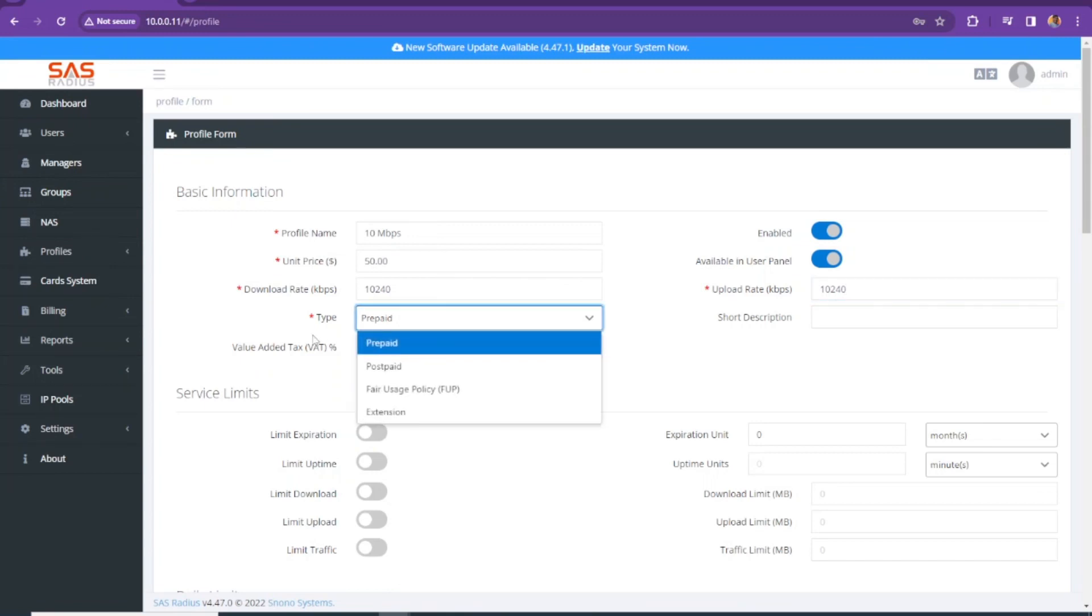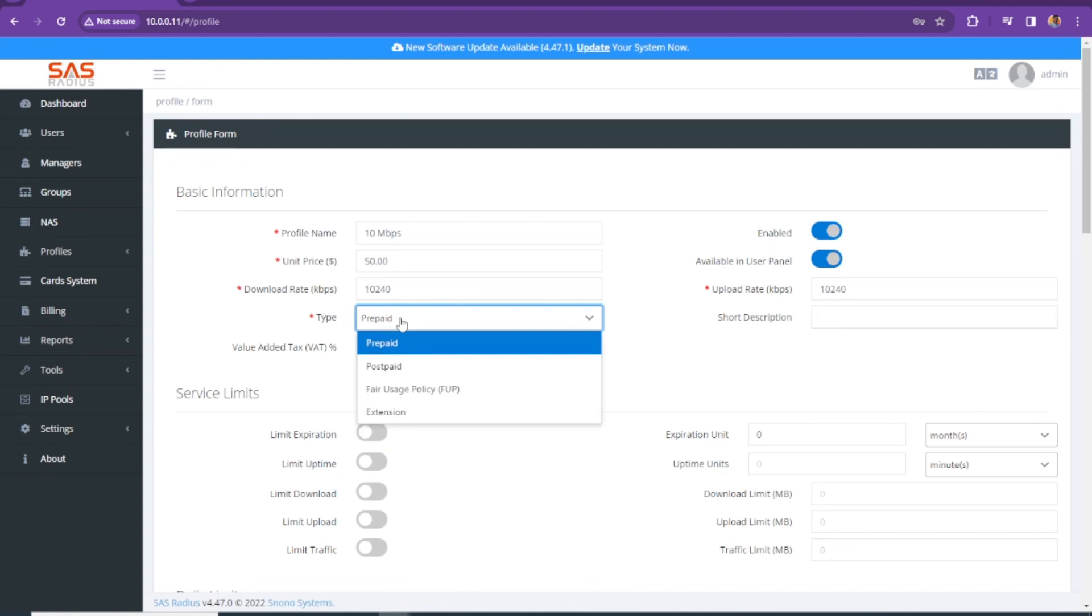This is the type of profile. By default, it's set on prepaid, but we can select postpaid and there is fair usage policy and extension. But we will be using prepaid in this one.